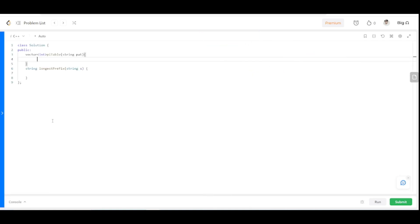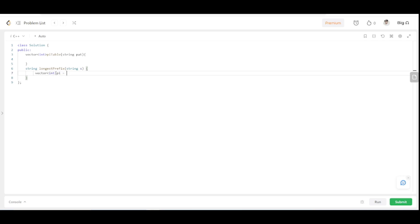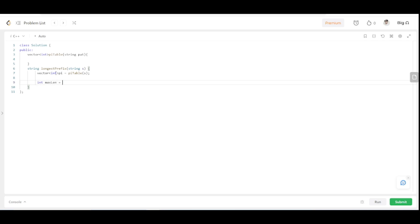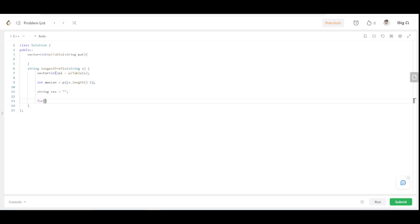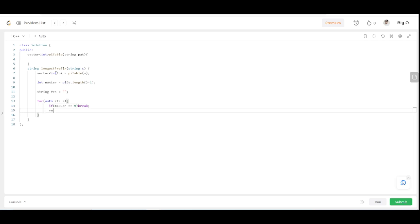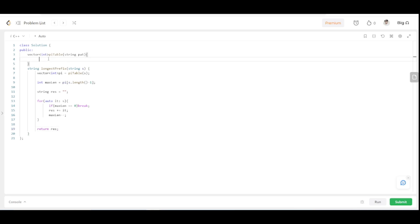Here is our solution class and the longest prefix function. We calculate the pie table using a vector 'pie', then initialize max_len to the last element of the pie table, that is s.length() minus 1. We declare a result string and iterate over the given string s, checking if max_len goes to 0 — if it does we break the loop, otherwise we keep appending characters and decrementing max_len, and finally return the result.